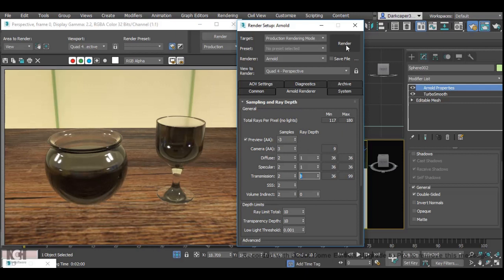Now if we take a render of that we should see the light is passing through the objects and making them appear like glass. So I will show you the finished results.